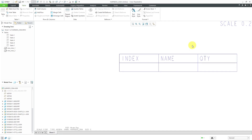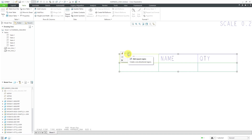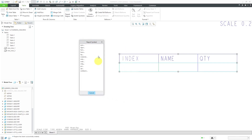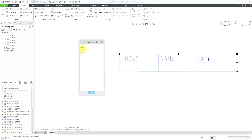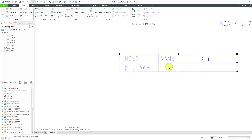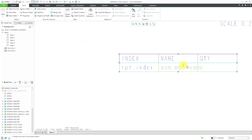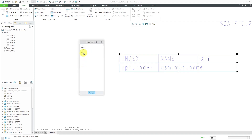Now I want to generate a repeat region. I'm going to hover over the first cell and then tap the right mouse button so that the row highlights. Then from the mini toolbar that opens, I can add a repeat region. Now when I double-click in the cell, rather than entering text, I get the report symbol dialog box. In the first cell I'm going to put RPT report index, then in the second cell the assembly member name, and in the final cell report quantity.